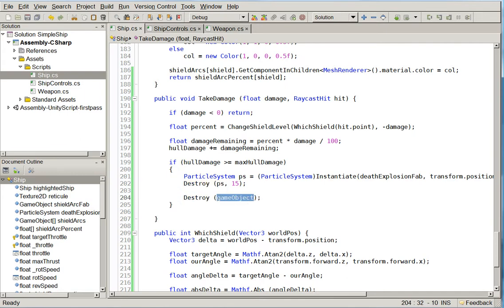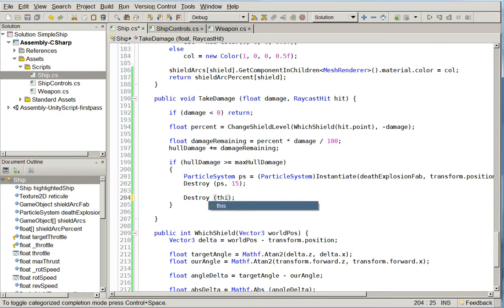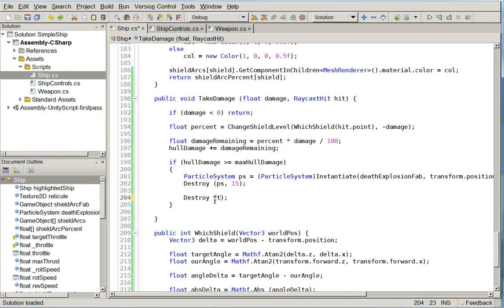You need to be careful when you use destroy inside of a script, because if you do this, then that means that the script will be destroyed, but the game object will remain, and that's not what you want.